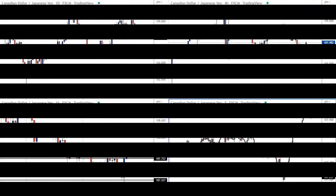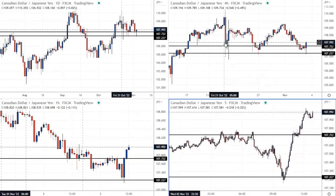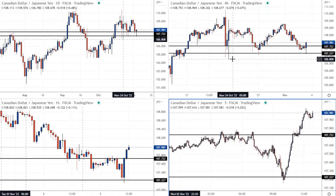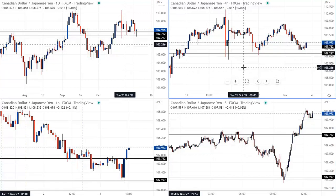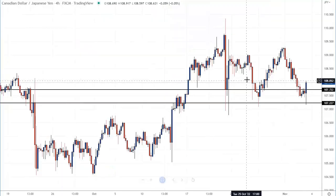So here is the trade. The trade was on the Canadian dollar, Japanese yen pair, and this is a micro scalp. For micro scalping, we use time frame combinations of 4 hour, 1 hour, and then 5 minute charts for getting into the trade. So let's have a look at the 4 hour chart.